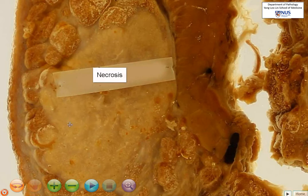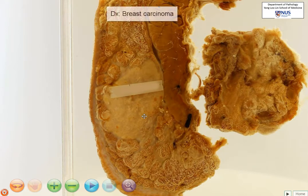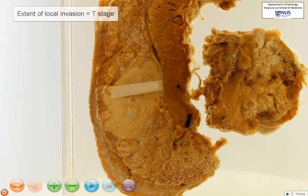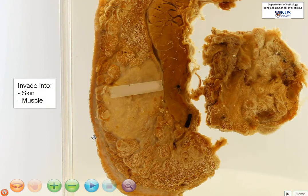There is another area here. So this is a breast malignancy, and of course the most likely malignancy in the breast is a breast carcinoma. Now we know that these are invasive tumors, and therefore we need to assess the extent of local invasion, and we want to look at structures it can invade to, which is anteriorly into the skin.